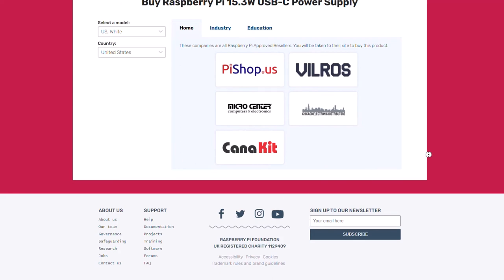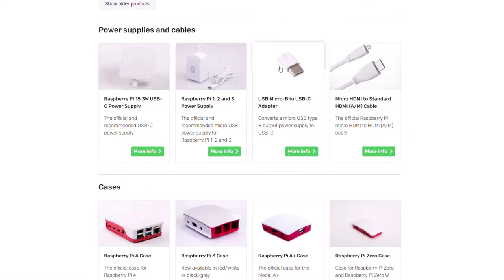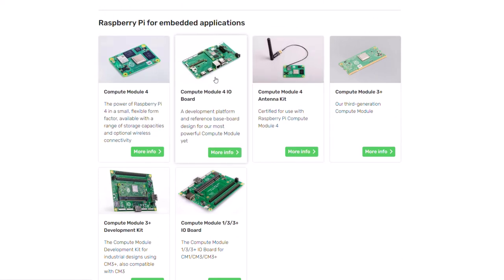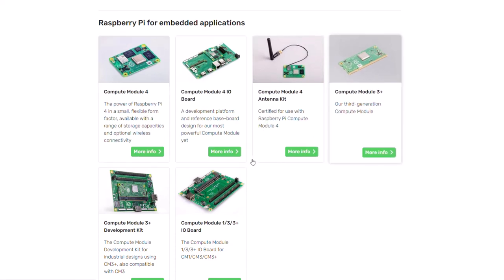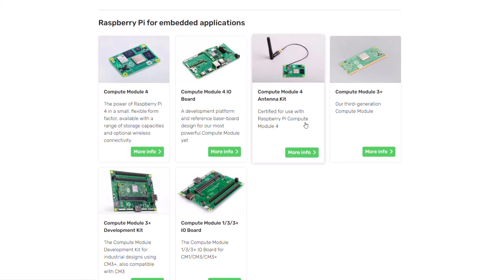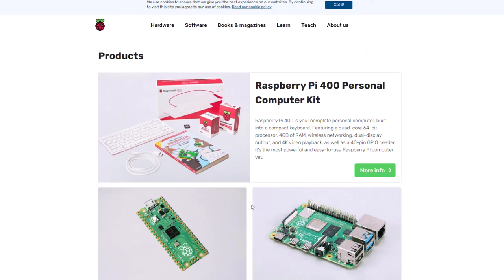You can also buy the Compute Module 4, which is another version of the Raspberry Pi with its own features — things like antenna or a kit. I'm not entirely sure what it does differently, but it seems like a variant with some extra options. That wraps it up for this video — thank you so much for watching and see you in the next one.